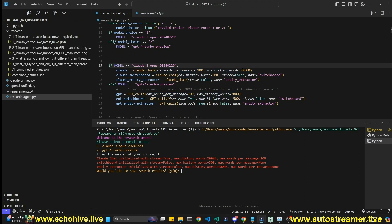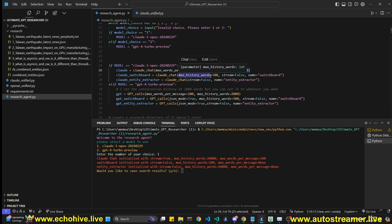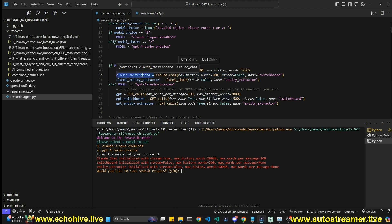The Claude chat class from Claude Unified lets us set attributes like max tokens per message — currently set to 20,000, but let's change it to 5,000. This automatically trims the message history and manages user and assistant message roles. We instantiate a Claude switchboard with max tokens set to 500, since it only needs to decide between Perplexity, Exa, or regular chat.